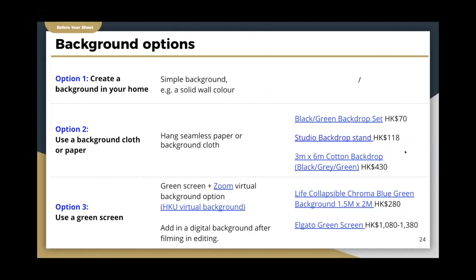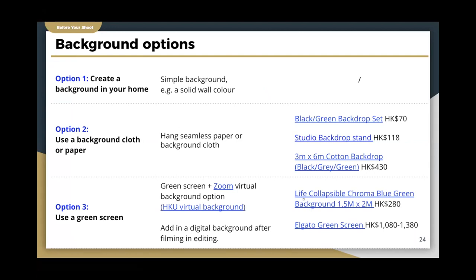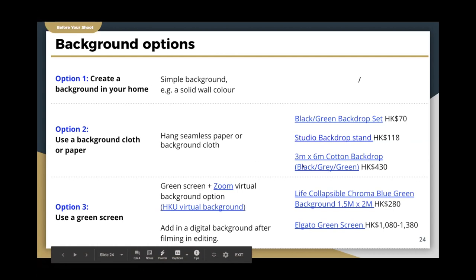Here is an overview of background options. The first option — a simple solid wall color background at home — is what we recommend as the simplest and cheapest, requiring no purchases. The second option is a background cloth or paper you hang behind you. The third option is a green screen. We've found where you can buy equipment and listed price points referenced from price.com.hk. If you really want to buy equipment, seek support from the IT officer in your department.